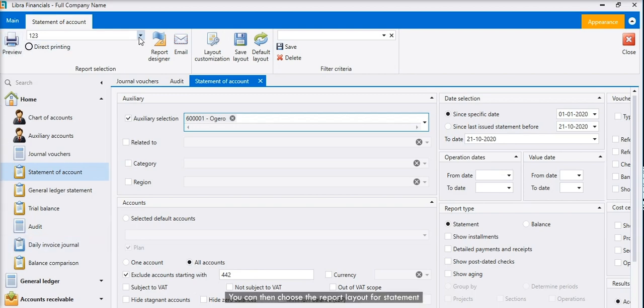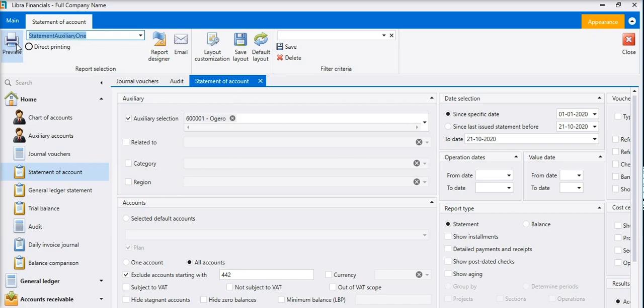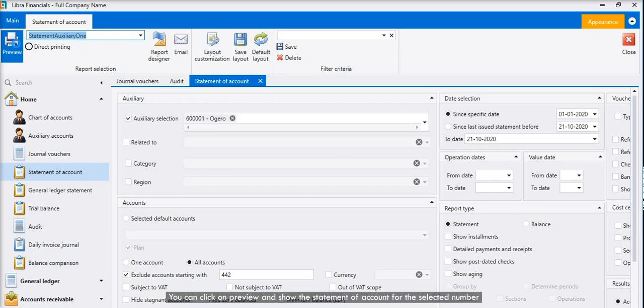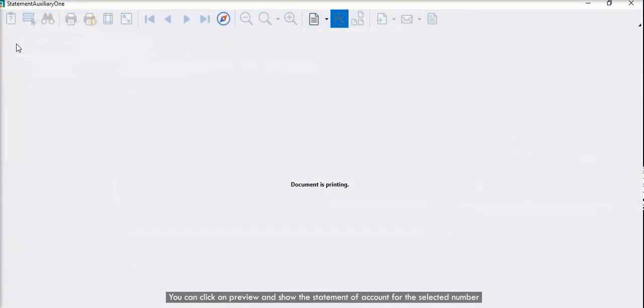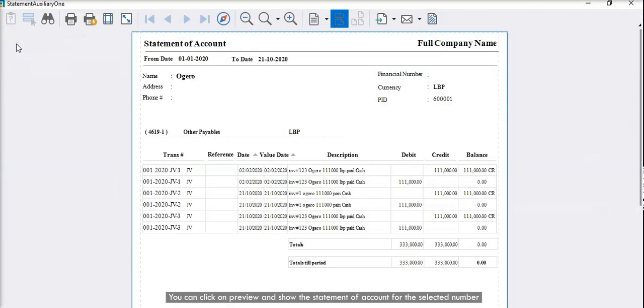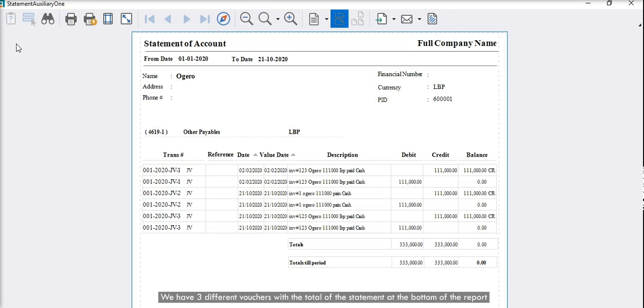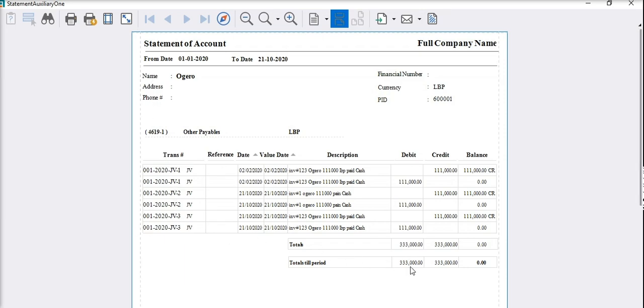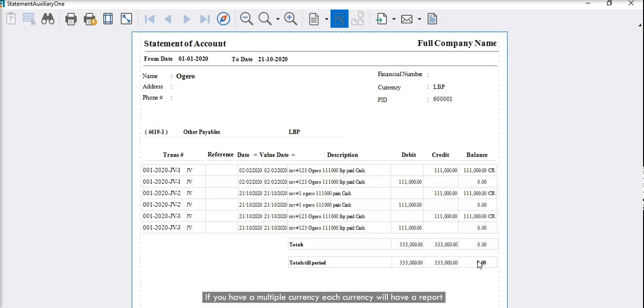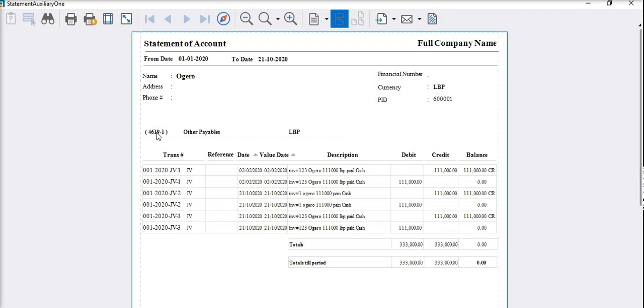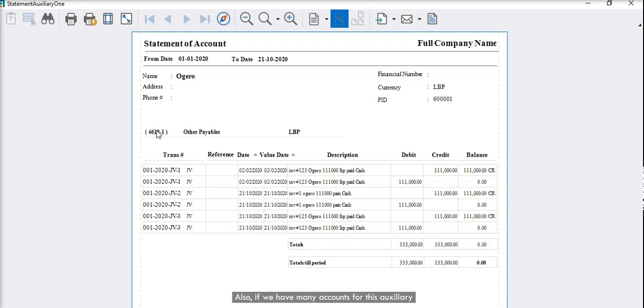You can then choose the report layout for statement, click on preview, and show the statement of account for the selected number. As you see in the report, we have three different vouchers with the total of the statement at the bottom of the report. If you have multiple currency, each currency will have a report. Also, if we have many accounts for this auxiliary, the system will display each account on a separate statement.